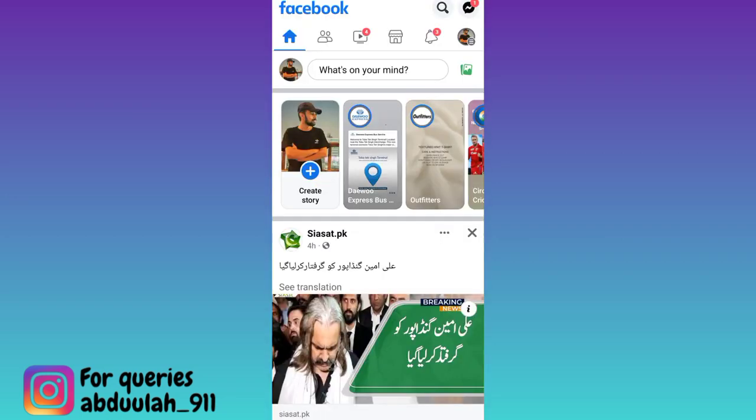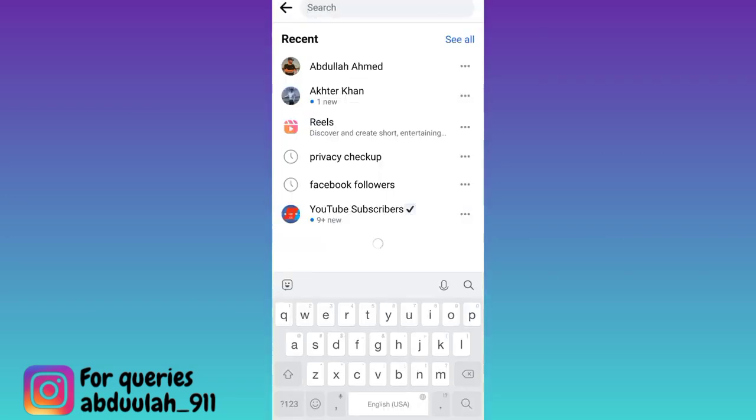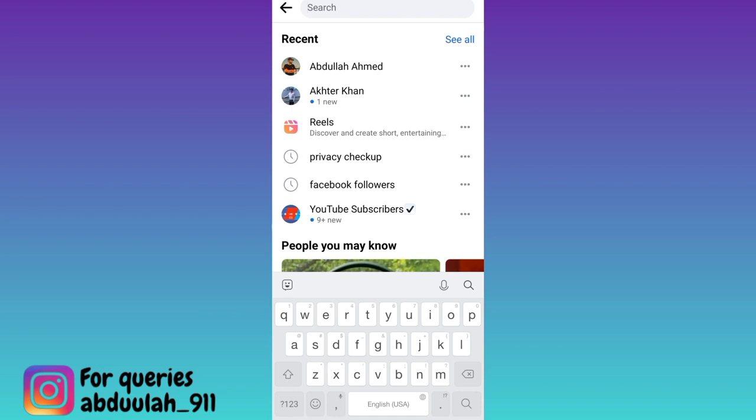Click on the search bar and in the search bar, type the name of the user to whom you want to send the friend request.